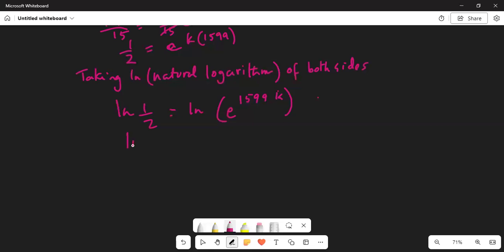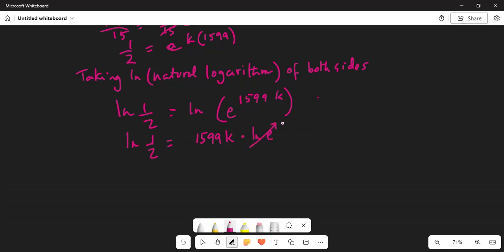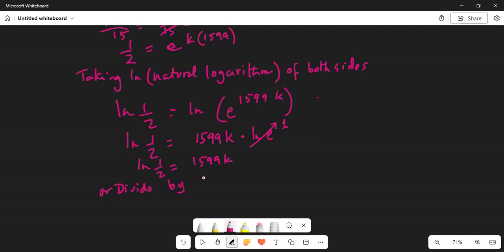Using the property of logarithms, the exponent becomes a multiplier outside. So ln of one half equals 1599k times ln of e. Now ln of e is 1, so ln of one half equals 1599k.